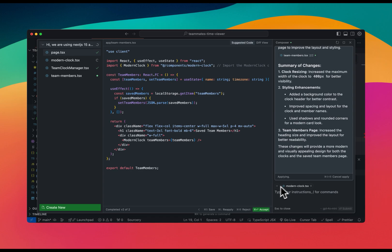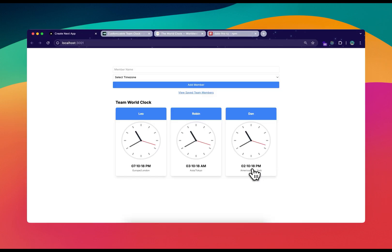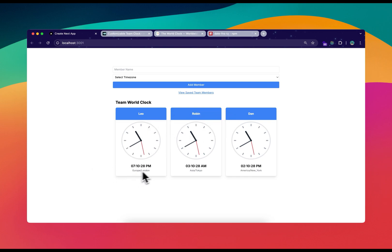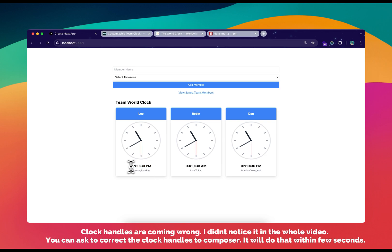It's still applying changes — it's a bit slow because I'm on the free Cursor subscription, but a paid subscription is really worth it. Now it looks nice: the team member name is at the top, below it shows the time and time zone. It's looking really good.